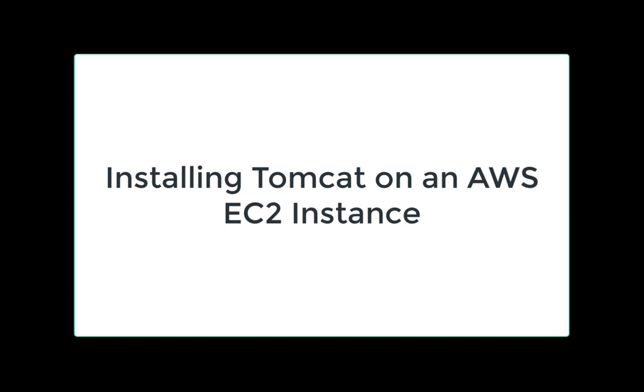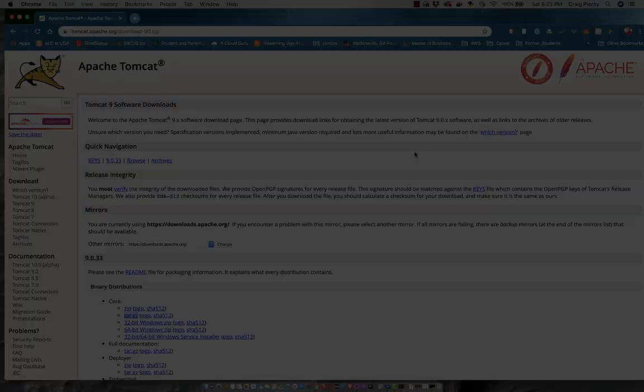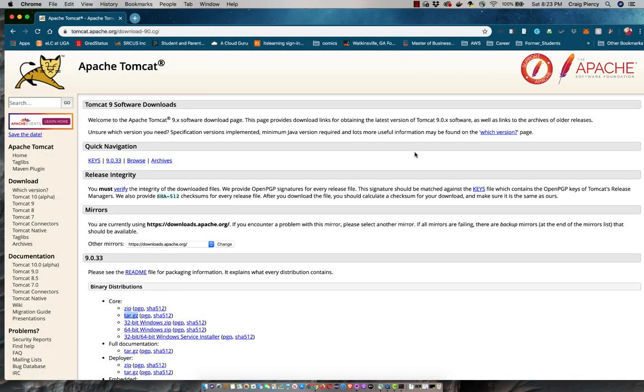Welcome. In this video I'm going to show you how you can add your version of Tomcat to your AWS EC2 instance. Before we get started you need to have the link to your version of Tomcat.